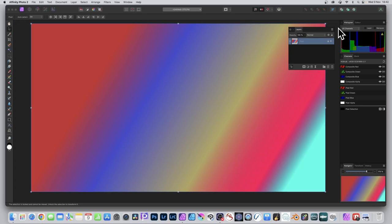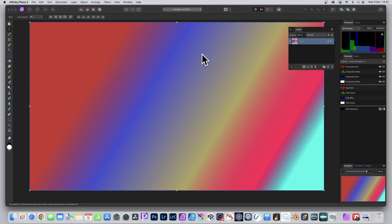Affinity Photo 2 has got a load more masking features. You can create compound masks. Now this is going to be a very basic one, not going to be a complicated, grunged or textured image, but you could do that.